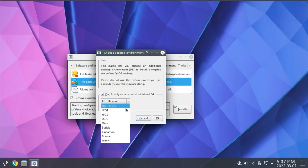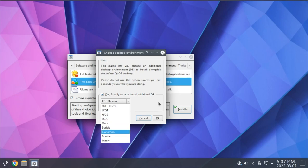Now, personally, I would recommend sticking with KDE Plasma as well as Trinity. Those are the two desktop environments officially supported by Q4OS and that they recommend using.